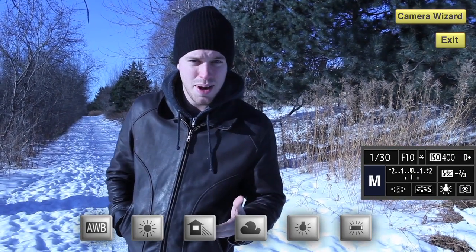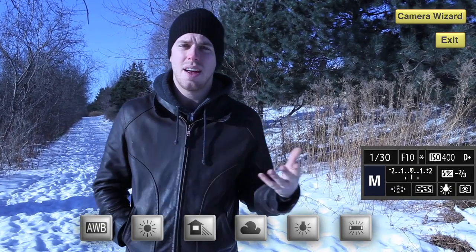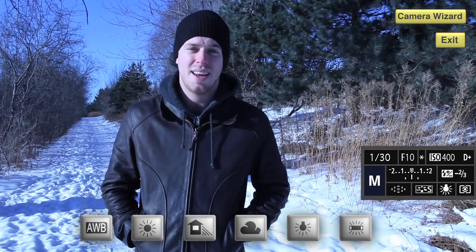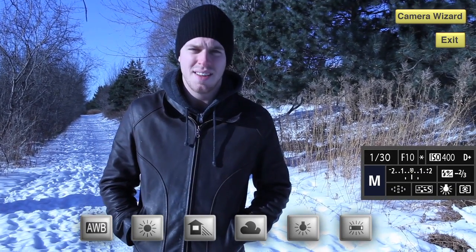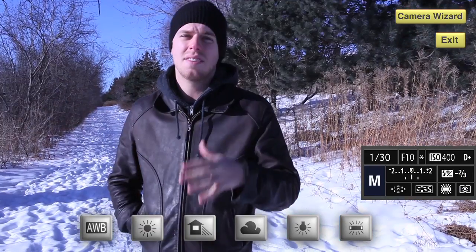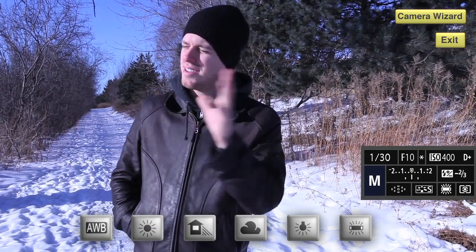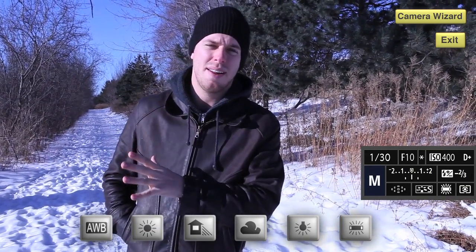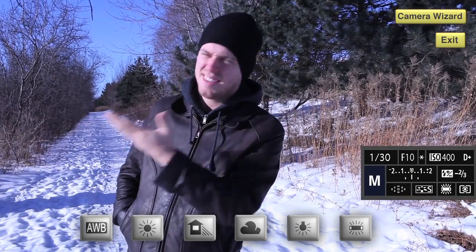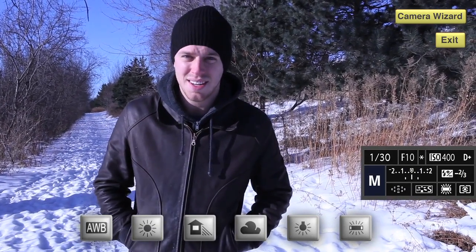This is the tungsten white balance preset. You would use this inside with tungsten lighting. Outside it's not going to make any sense, and it's not going to look any good. This is fluorescent lighting — again, you would want to use this indoors. This is not the type of white balance you would use outside. This is daylight, so fluorescent just doesn't make any sense.